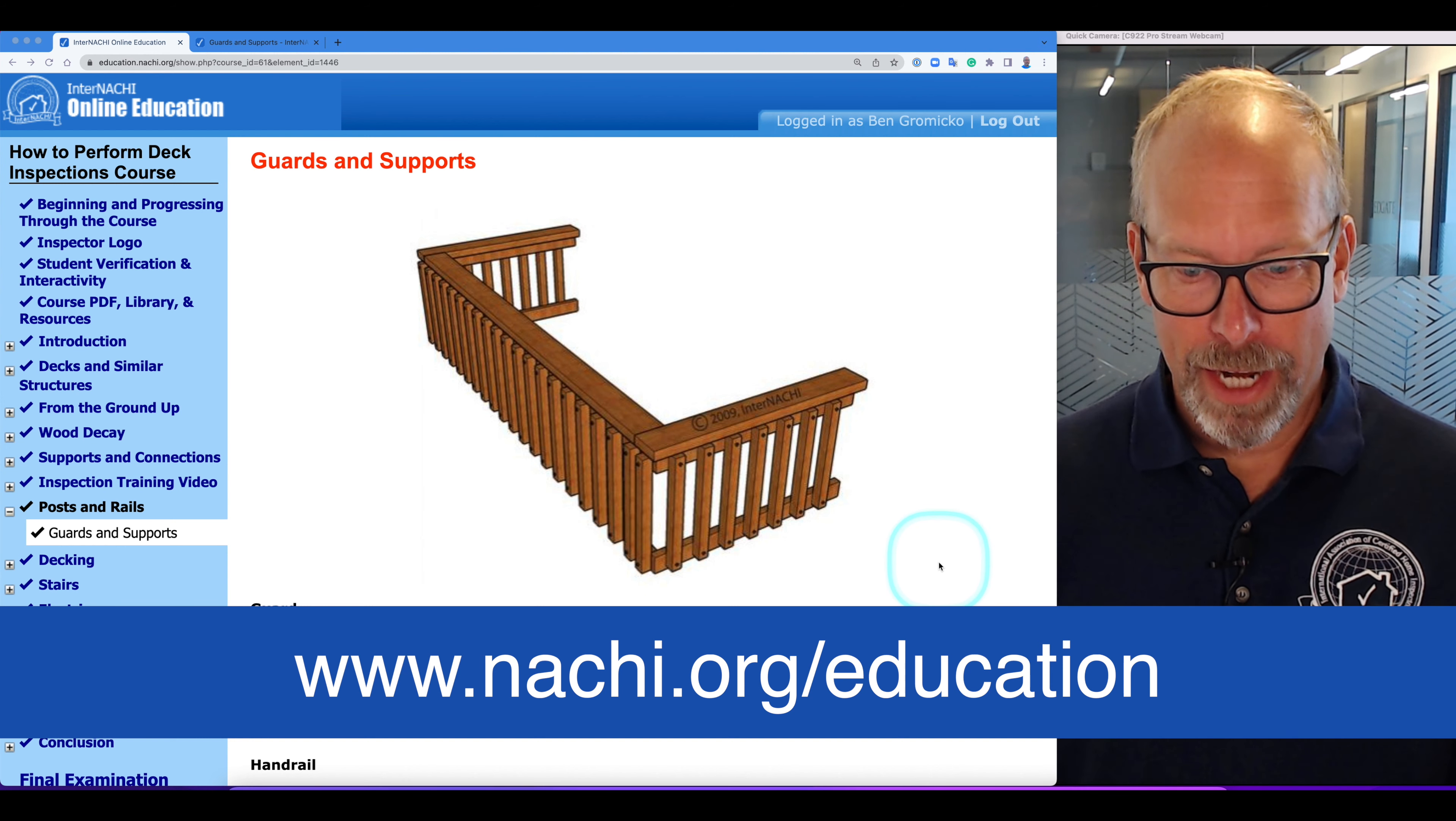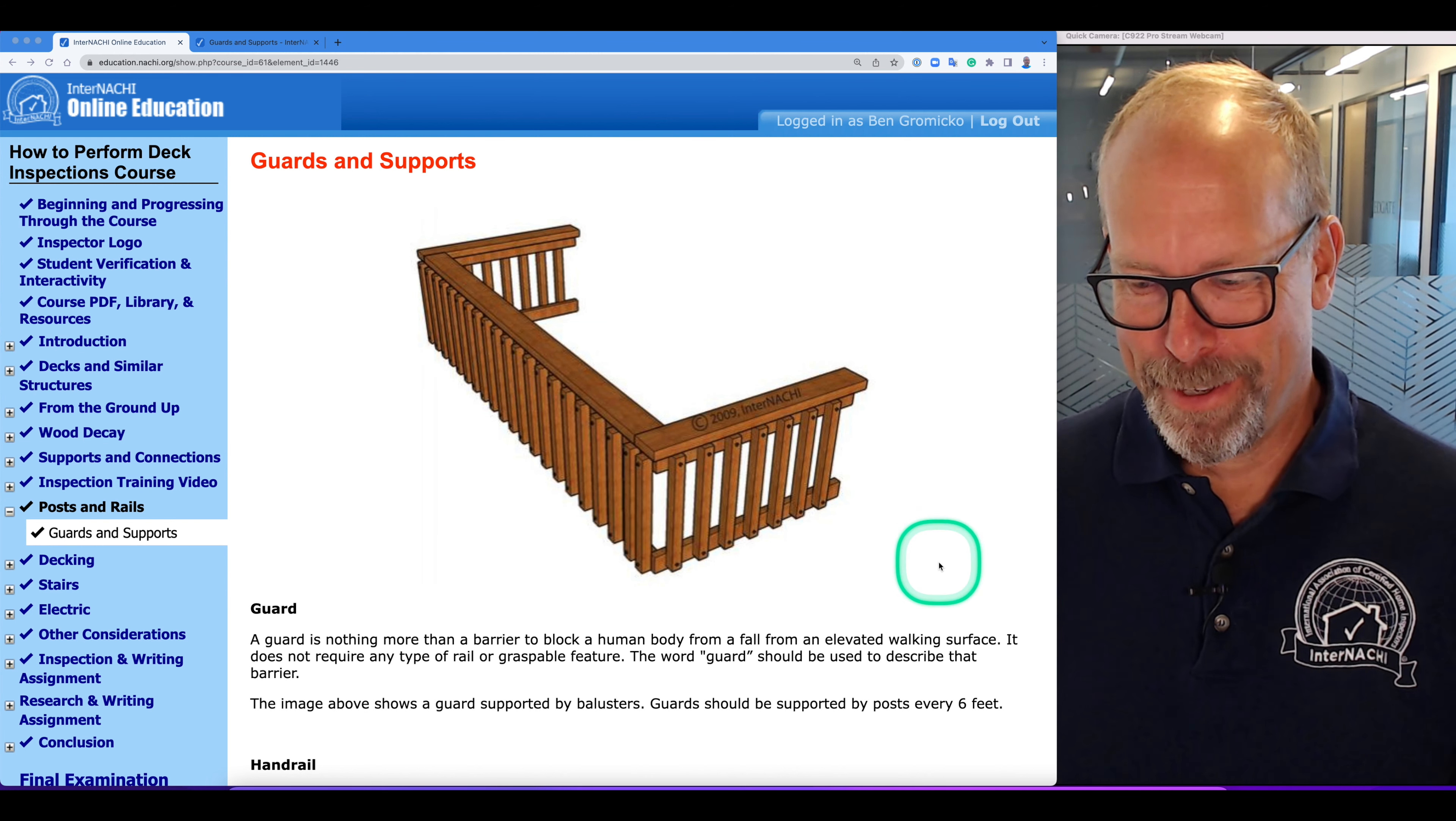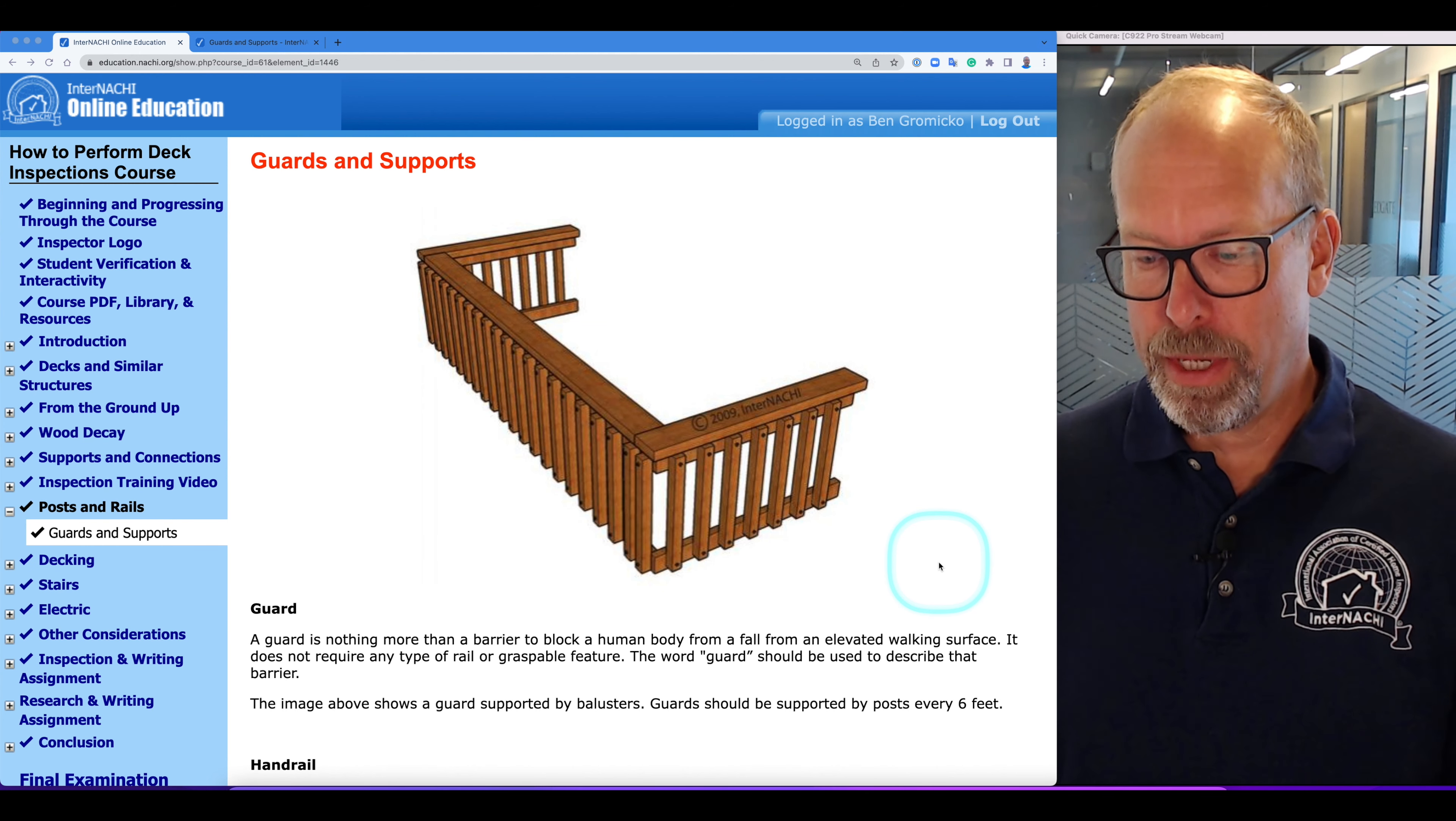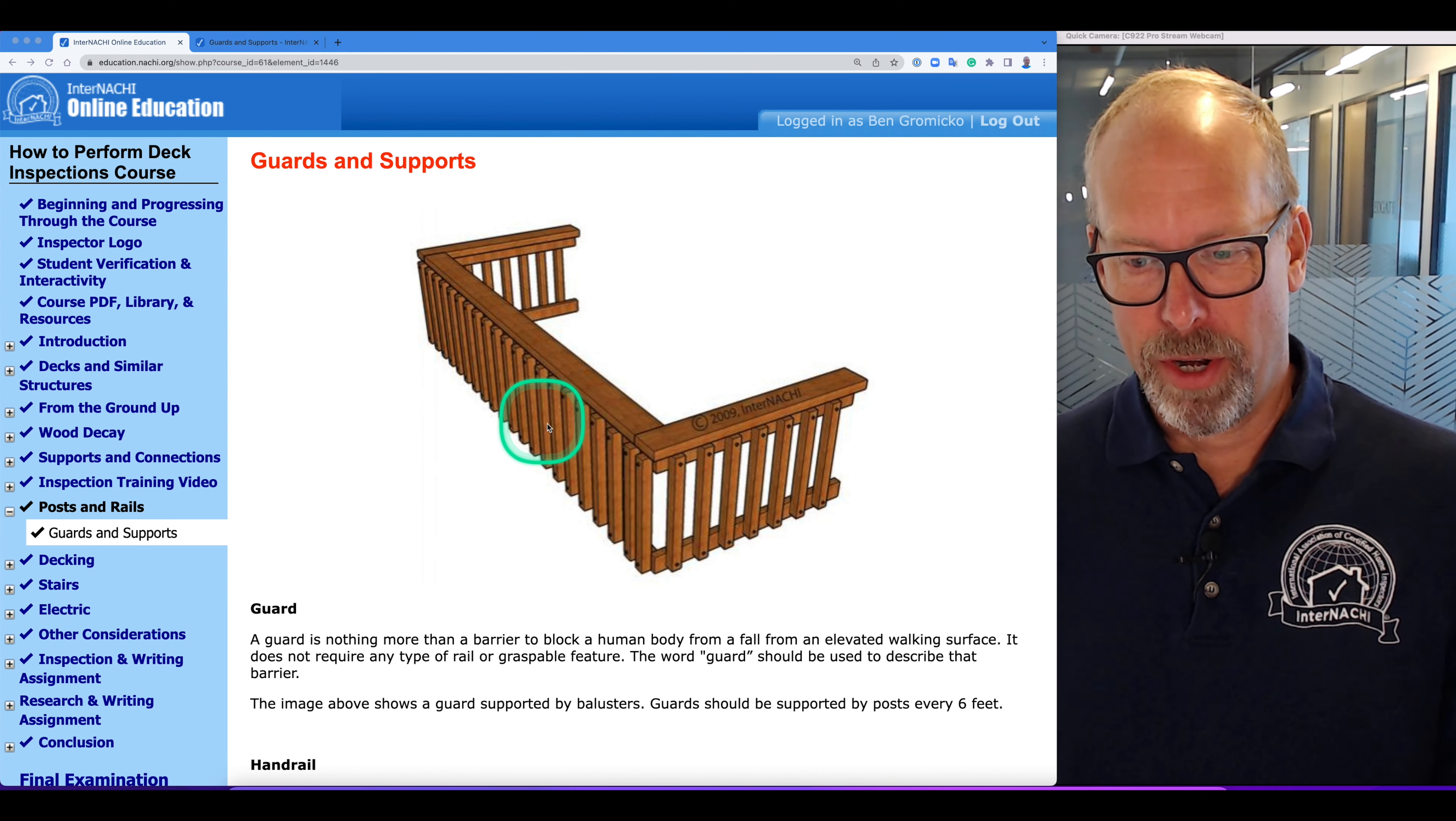A guard is nothing more than a barrier to stop human beings from falling off an elevated walking surface like a deck. It doesn't require any type of rail or graspable feature. The word guard should be used to describe that type of barrier, and the illustration here is a barrier we call it a guard.